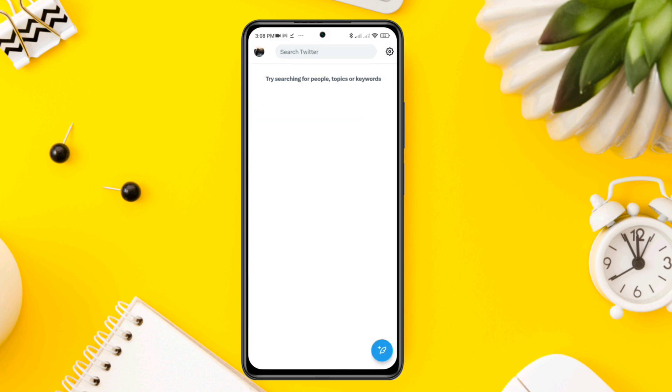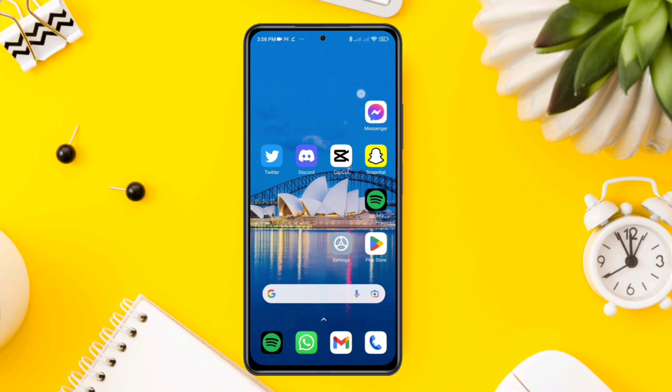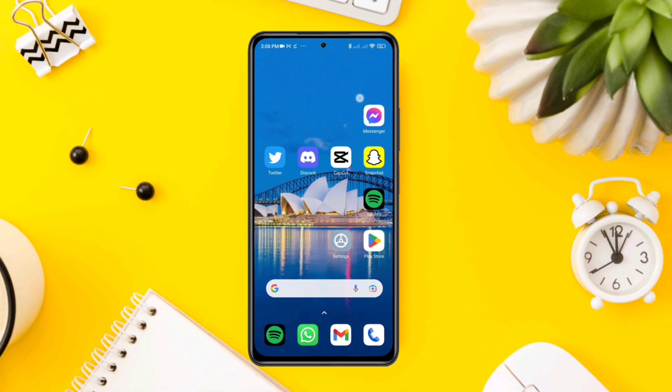So this is how you can clear or remove all the search history from the Twitter app on your iPhone or Android. If you have any questions, please ask in the comment section.